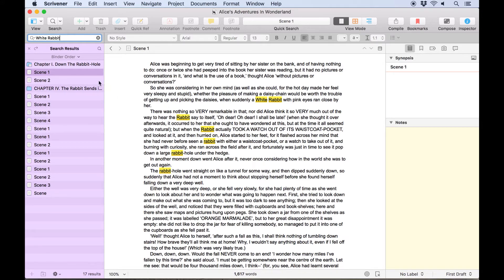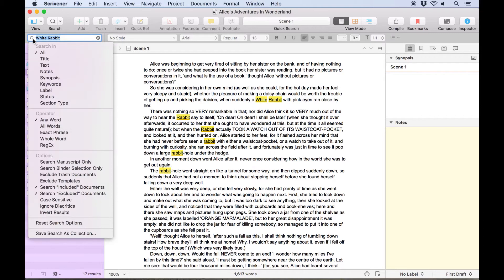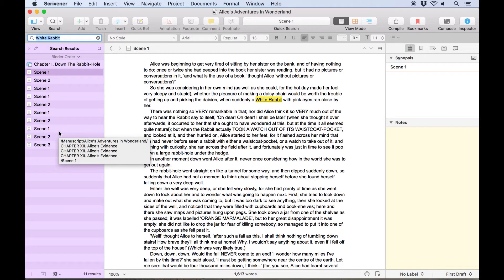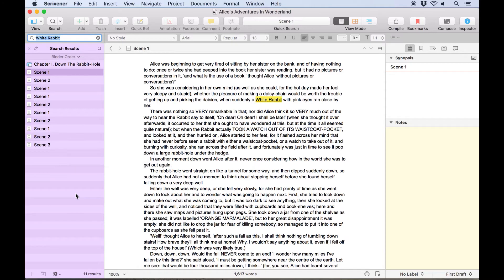If we want to refine the search to only show us where the whole phrase white rabbit appears, we can click on the magnifying glass and choose exact phrase. You'll notice now that the highlights for the term rabbit have disappeared from the scene one document in the editor, leaving only white rabbit highlighted at the top here.